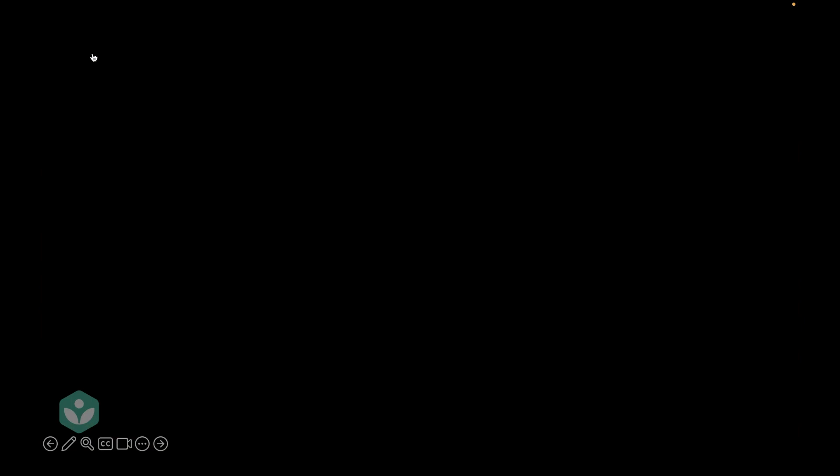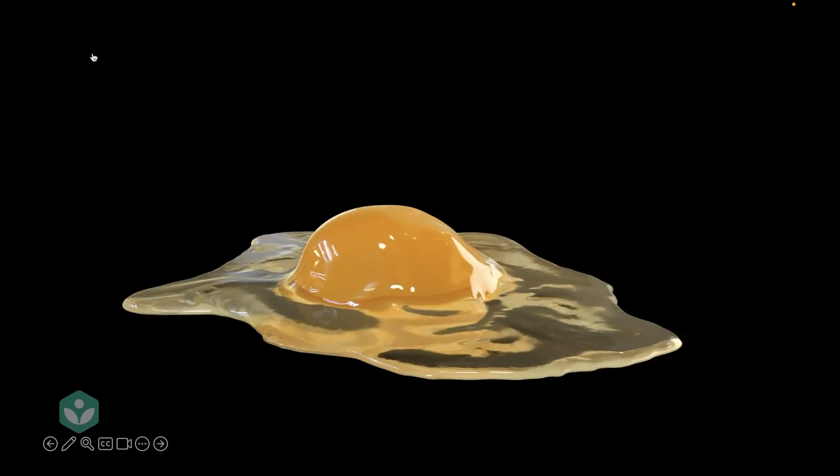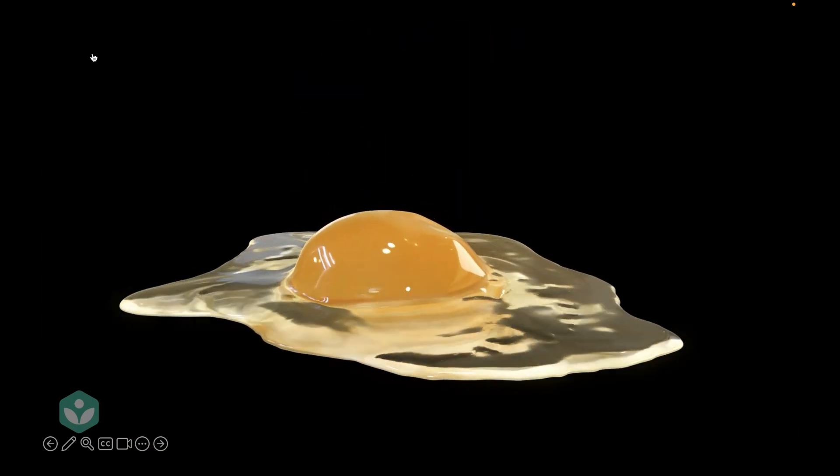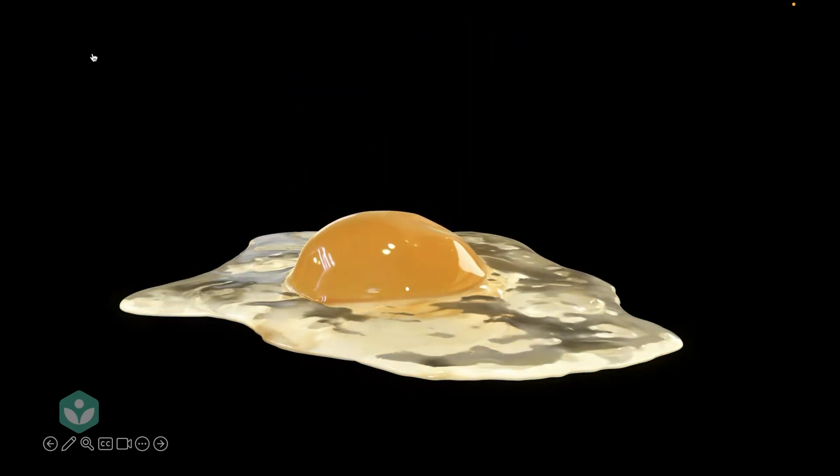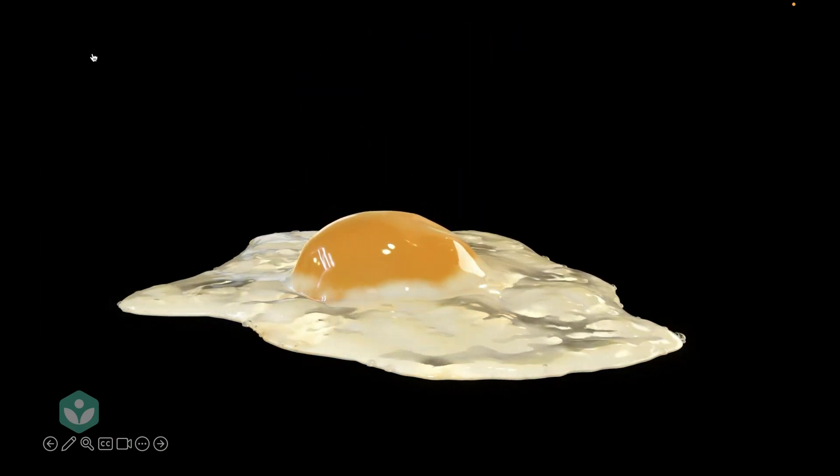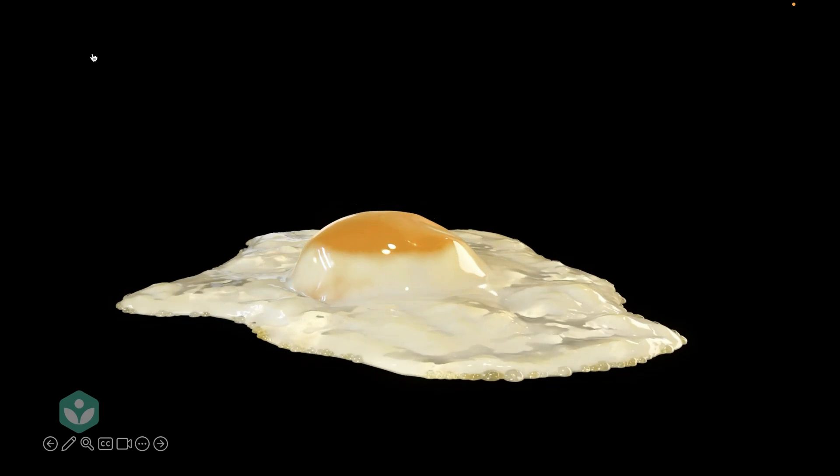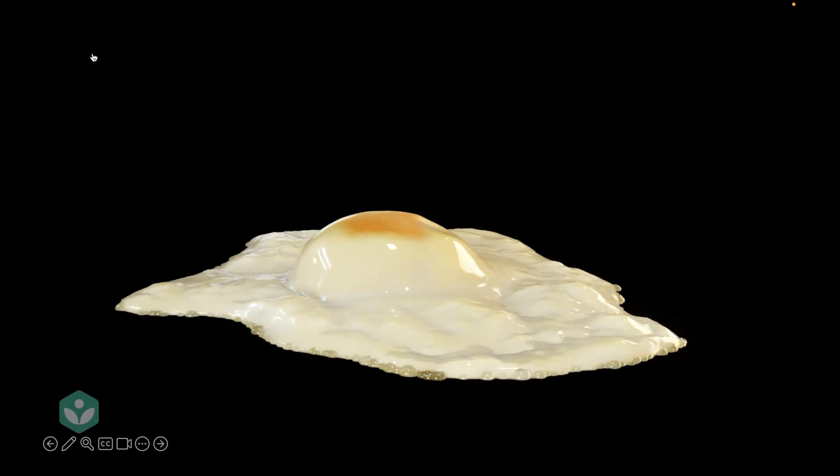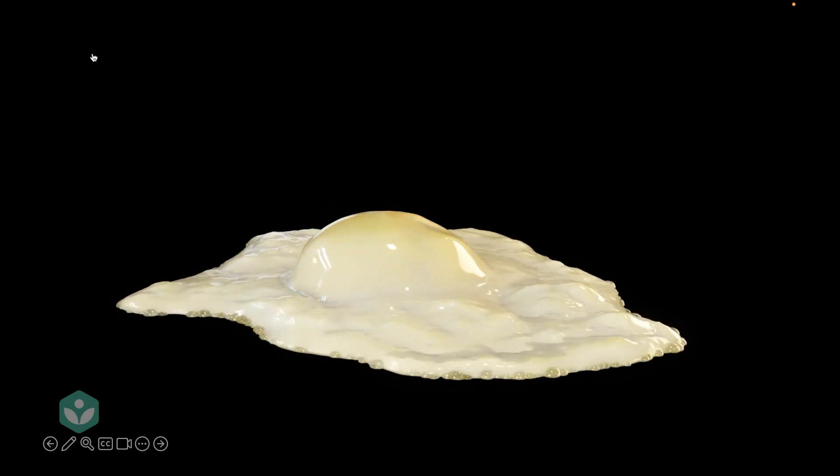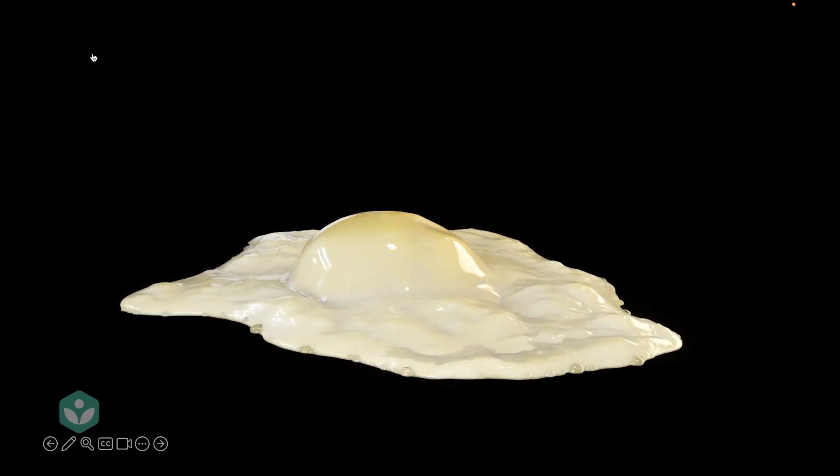What about an egg that is cracked on a pan? The egg gets cooked. And how can we classify this? Is this a man-made change or a natural change? Of course, this is also a man-made change because it's a human who cracks open the egg on a pan. So, let's write that down, man-made change.